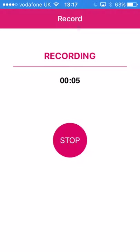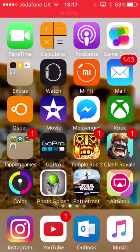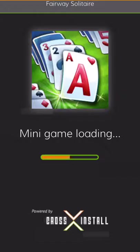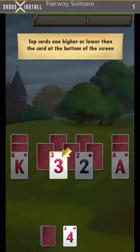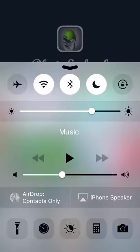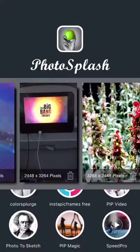Hey guys and girls, it's me, George. I'm trying out this new app and I just want to get straight into it because I'm quite excited. I'm going to show you how to edit your videos.